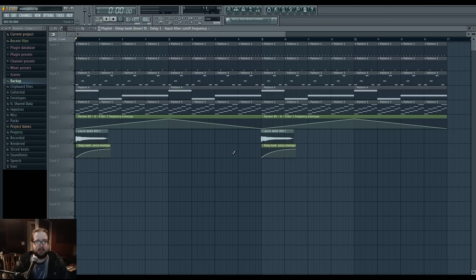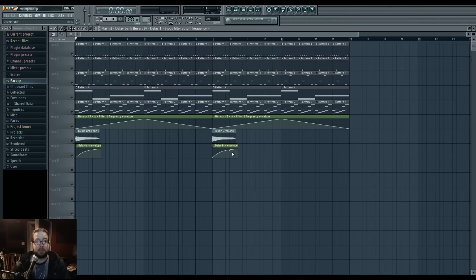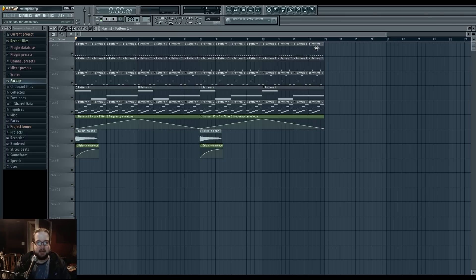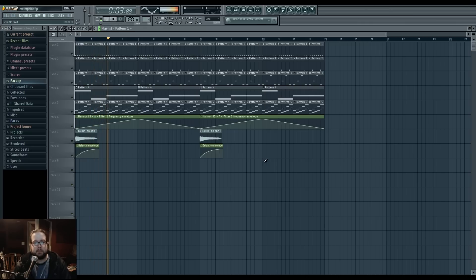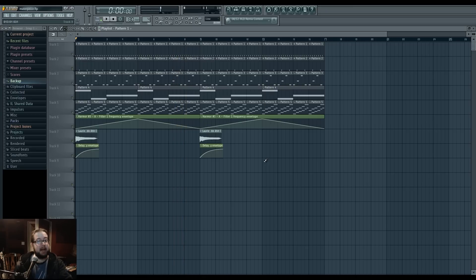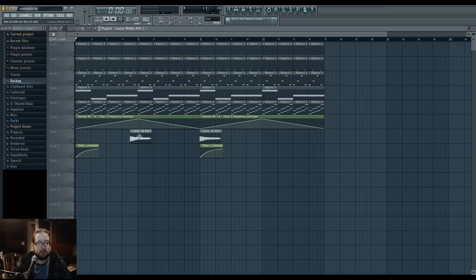In the first video of the series, I talked about how FL Studio works — that it's a pattern-based thing where you make the individual patterns and then arrange them all in the Playlist. So the Playlist is where you arrange all your patterns, like so. I have here a thing that I did in the previous video, with some added embellishments to illustrate what else you can put in the Playlist. On top of having patterns, you also put in your automation and audio clips.